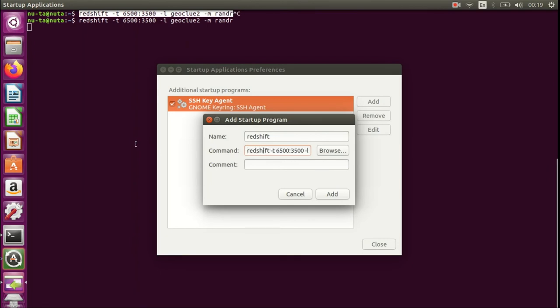Again, it's Redshift with the temperature, with the provider Geoclue 2, and the method render.